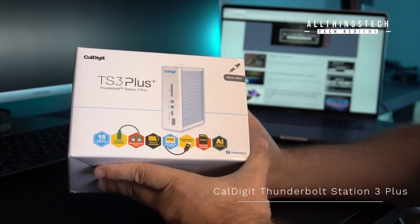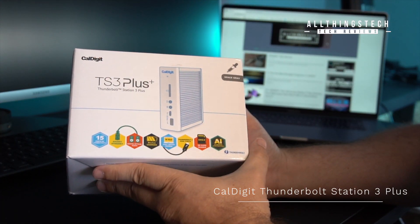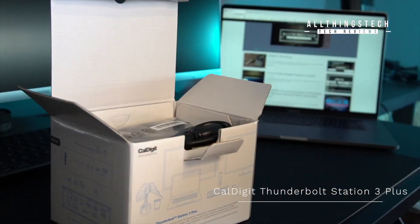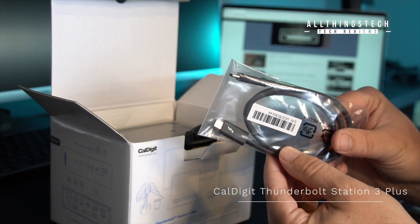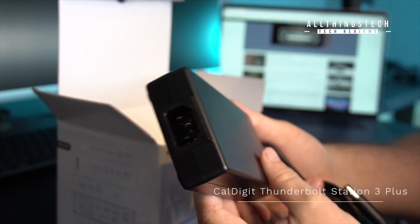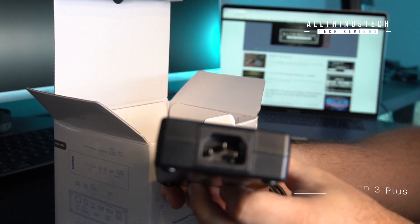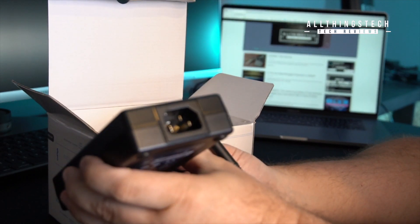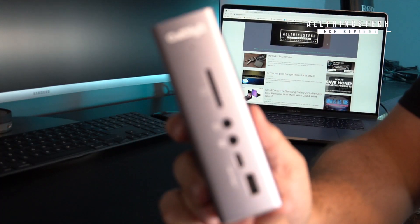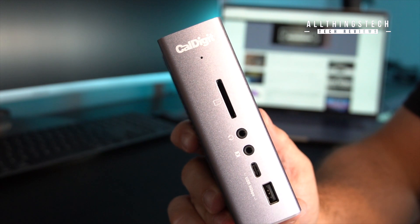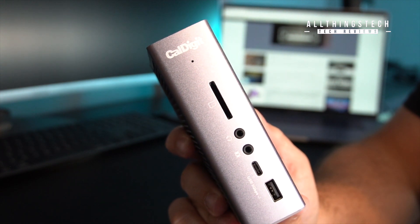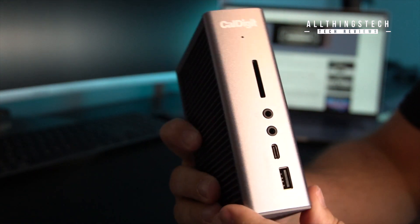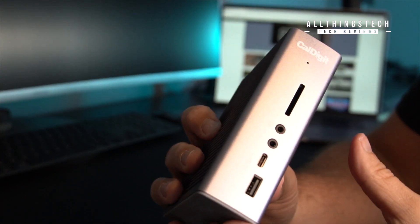I picked up this, and it's a machine from CalDigit and it's a Thunderbolt 3 dock. Now before some of you keyboard warriors come out and say this thing isn't new, I know it's actually a couple of years old, but all of my research into what I needed to get led me to this device.